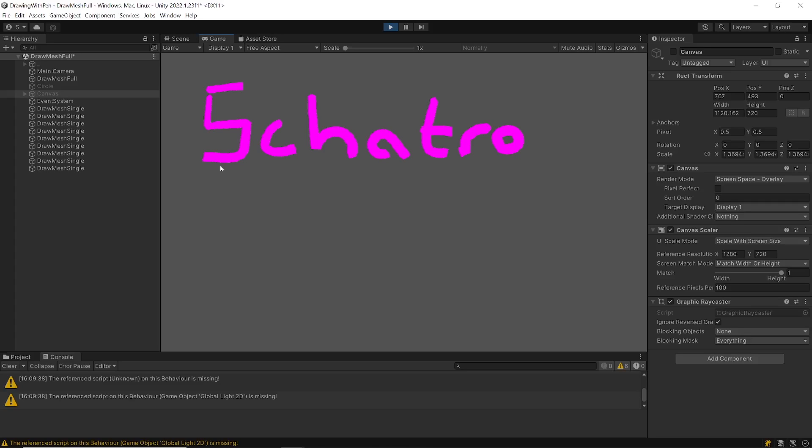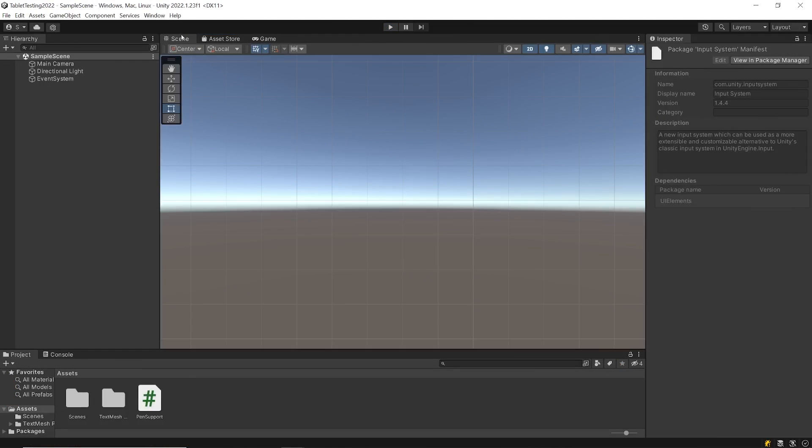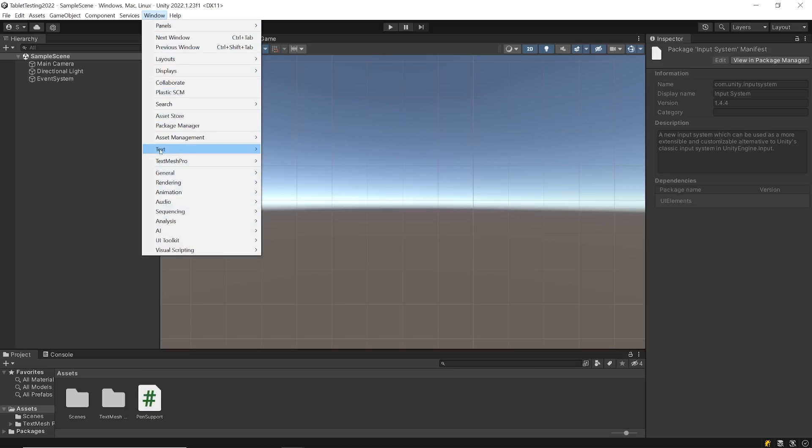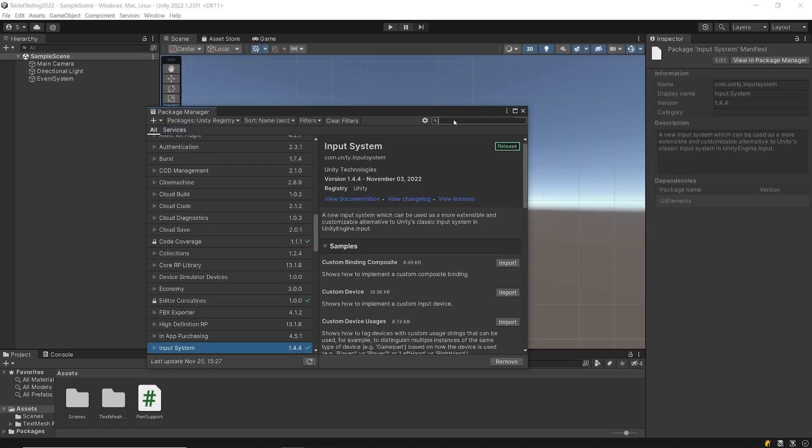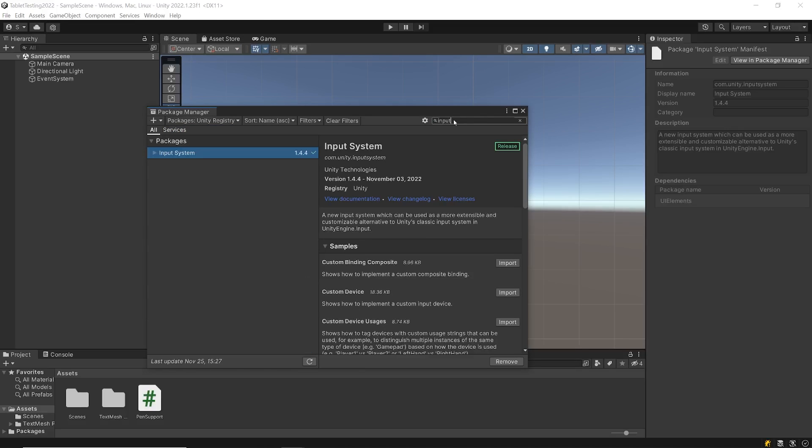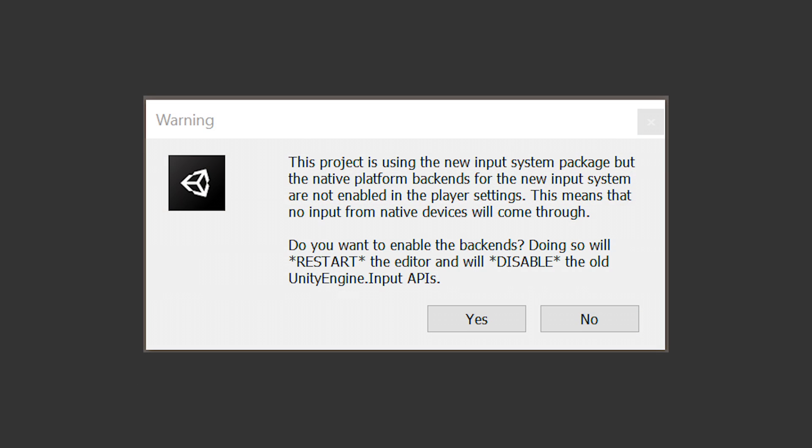For this example I am using the Unity 2022 version but later I will show you another example on how to use it on 2020 version. First we need some setup for this to work. We need a new input system package. So go to Window, Package Manager, change packages to Unity Registry and search for input system. If it's not installed then click to install. Input system package requires Unity 19.4 or higher to work.